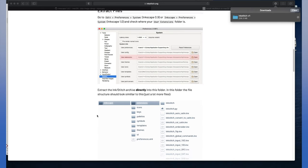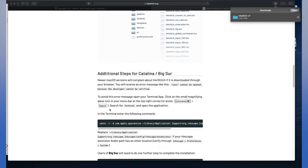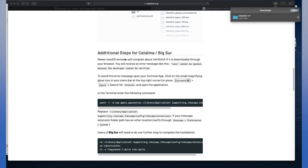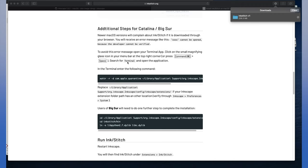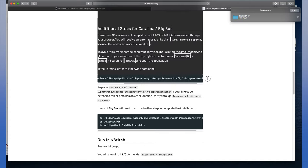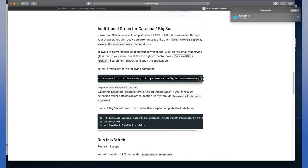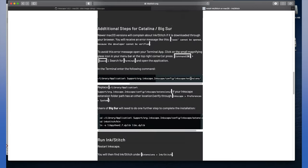So we run Catalina on our Mac. So we're going to have to do some additional steps. And you may have to as well, depending on your computer and what you run. But from our understanding, the software developers of Inkstitch did not renew their Apple licensing to be able to create software for Catalina and beyond. So there are workarounds basically we have to do to get it to work appropriately. And they list it right here. It's on the website.